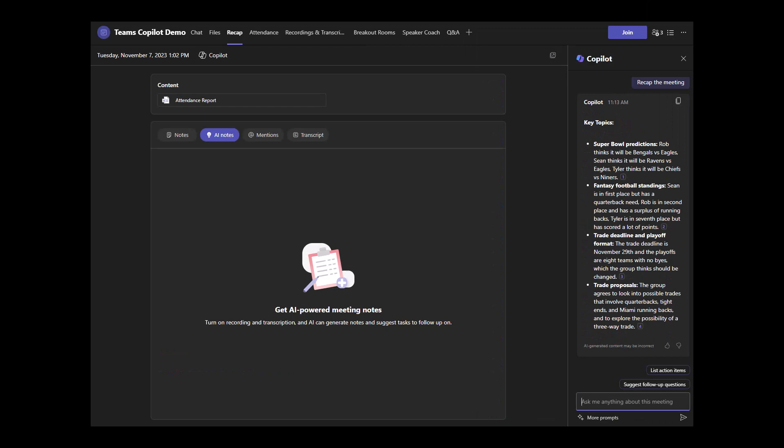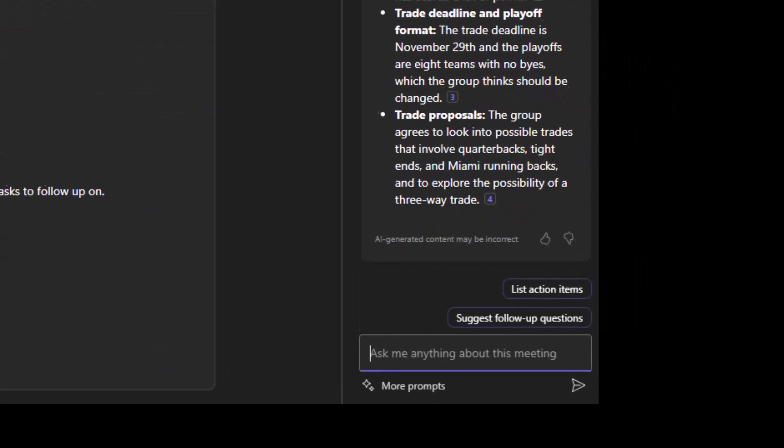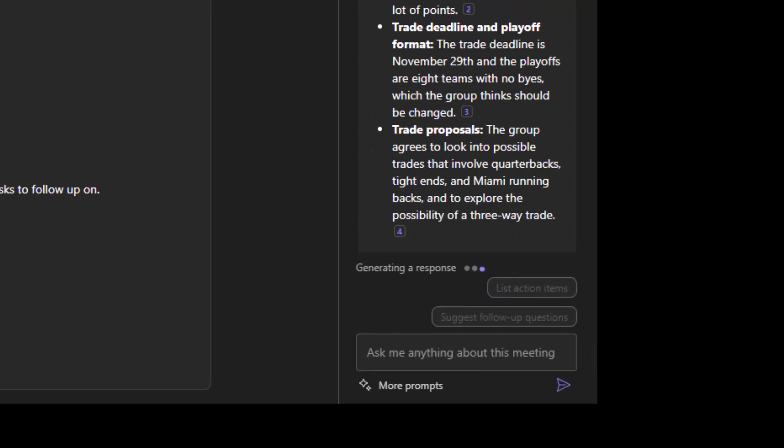Here's another useful prompt. What were the names mentioned? So in this scenario, we're talking about trade proposals. I do want to capture all of the names that were mentioned in the last 25 minutes so I can go back and start to propose some trades to my colleagues. So let's go ahead and click that.